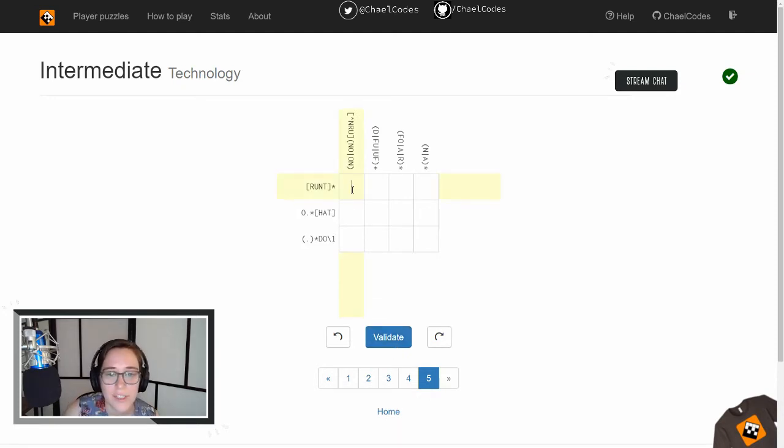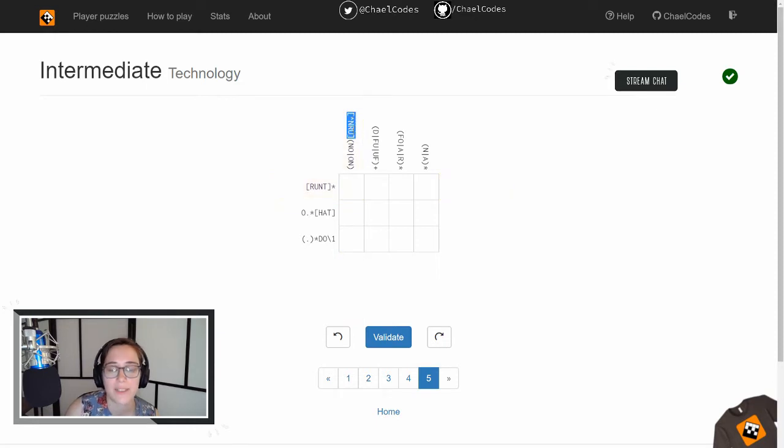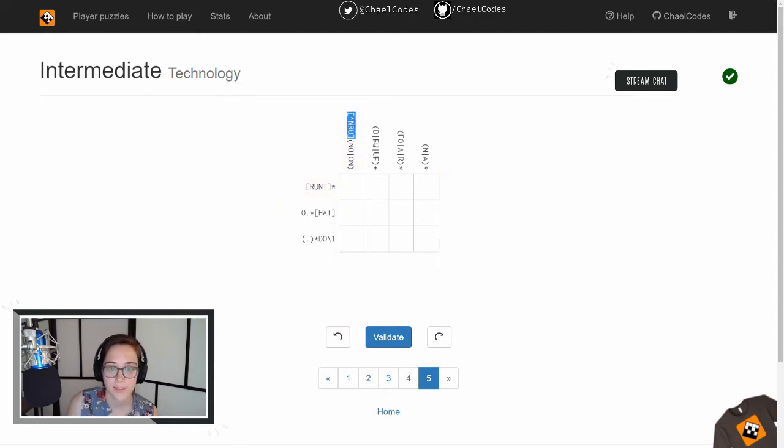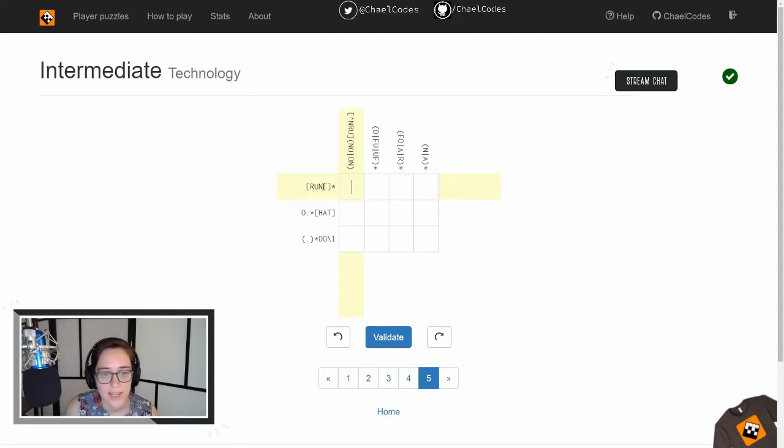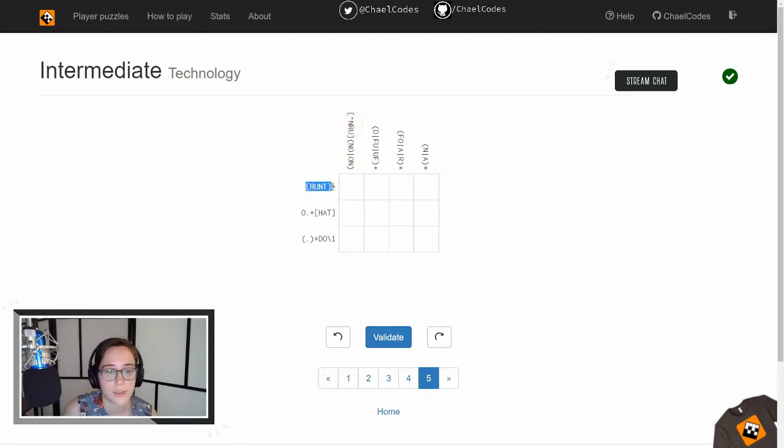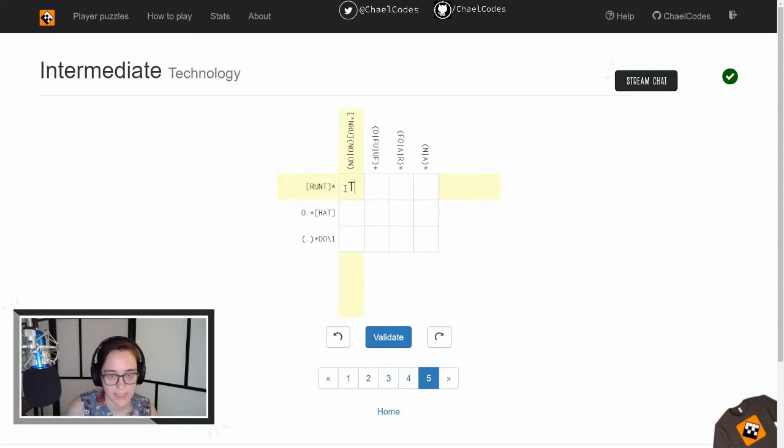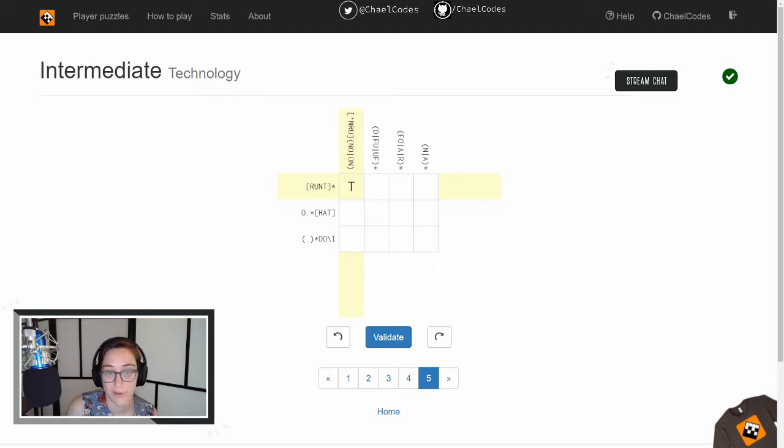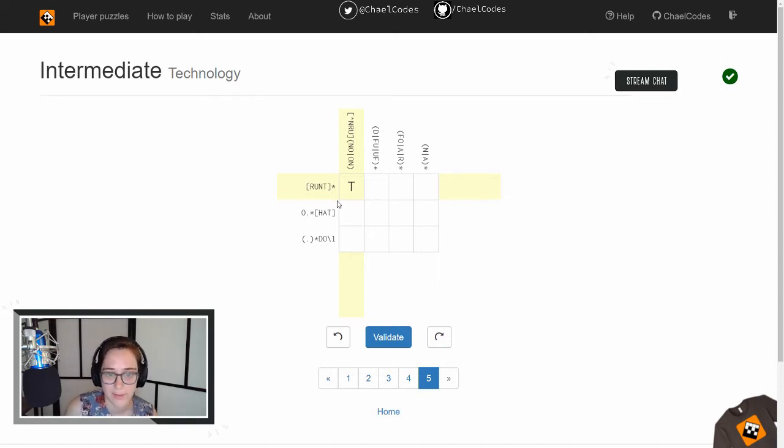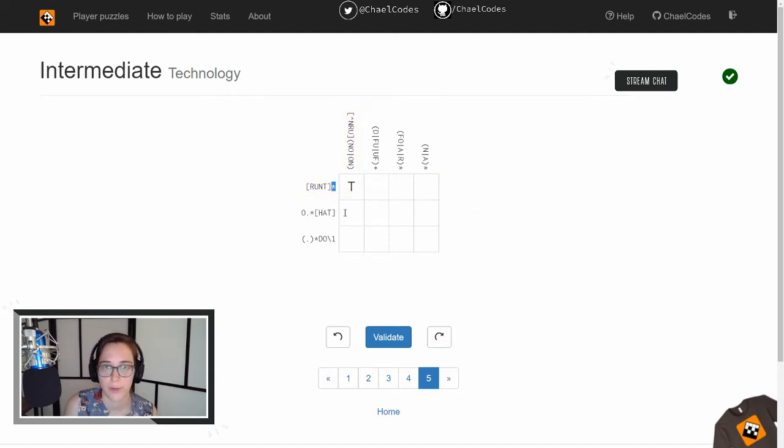All right, so this first character cannot be N, R, or U. And the reason for that is we have a character set with an up arrow. That means not, right? And then this character has to match RUN, or the letters in run, right? So T is the only one that is not in run and is in run. Splat, as always, means zero or more.